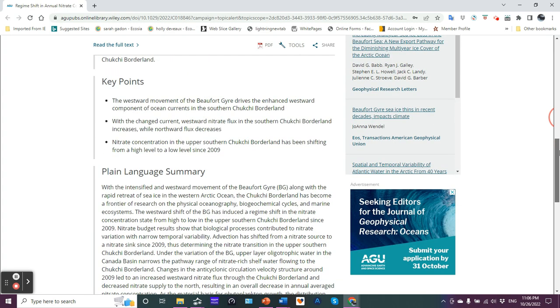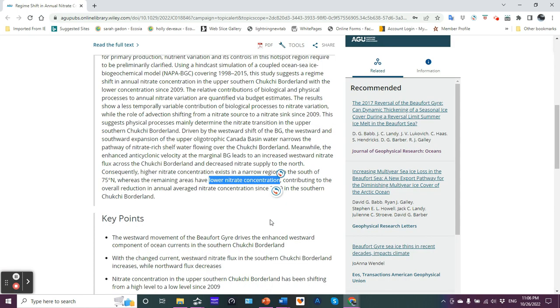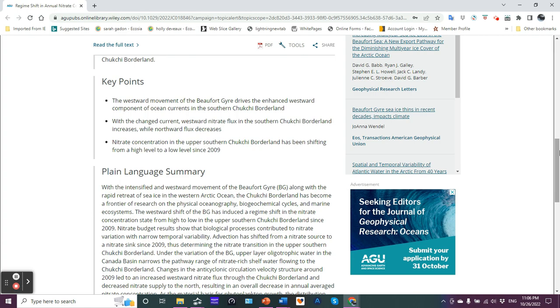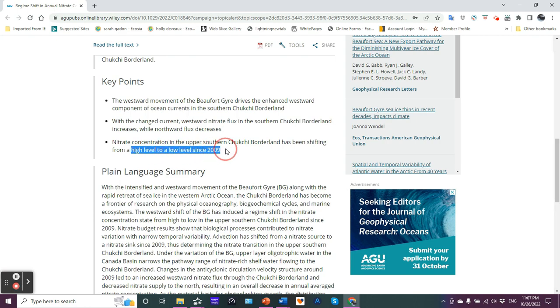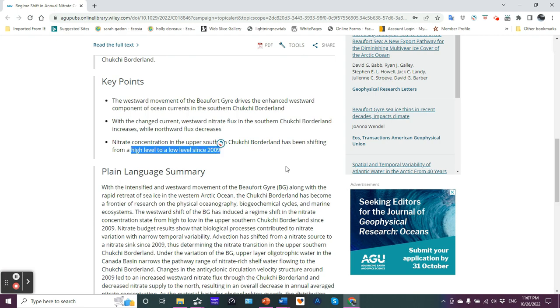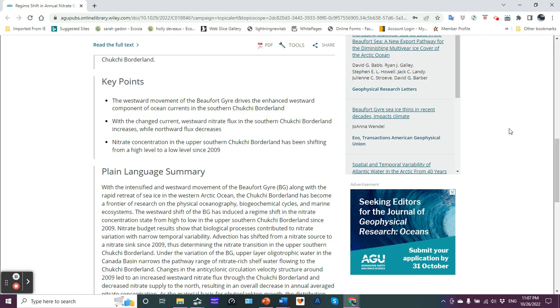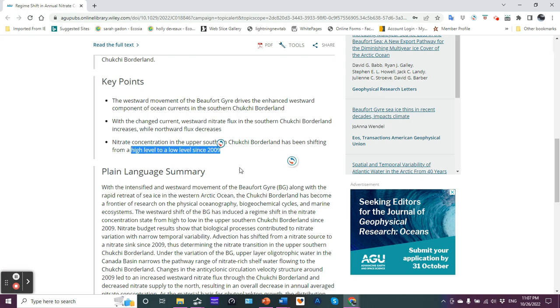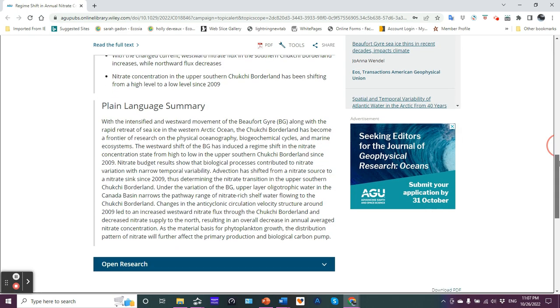So now let's look at the key points. The westward movement of the Beaufort Gyro drives the enhanced westward component of ocean currents in the southern Chukchi borderland, which to change current, westward nitrate flux in the southern Chukchi borderland increases, northward flux decreases, nitrate concentration in the upper southern Chukchi borderland has been shifting from a high level to a low level for over the last basically 13 years. Lower nitrate concentration, decreased productivity, decreased NPP, net primary productivity, leads to problems with the ecosystem overall.